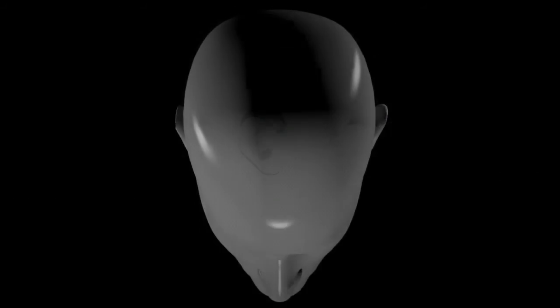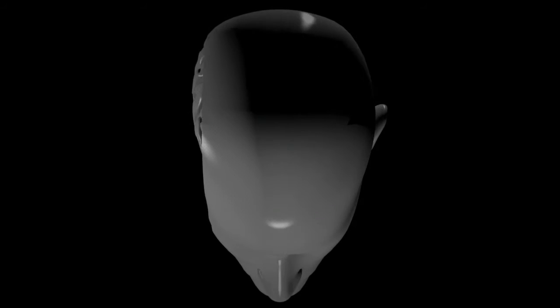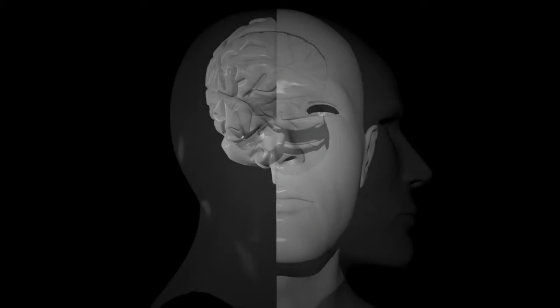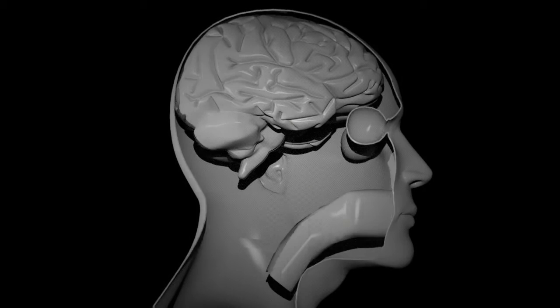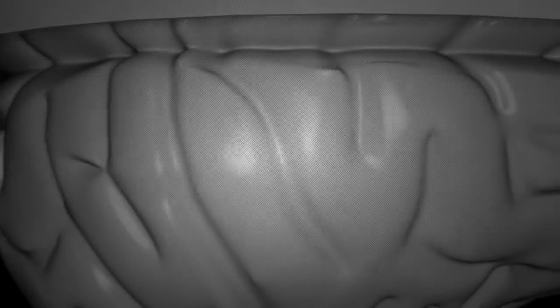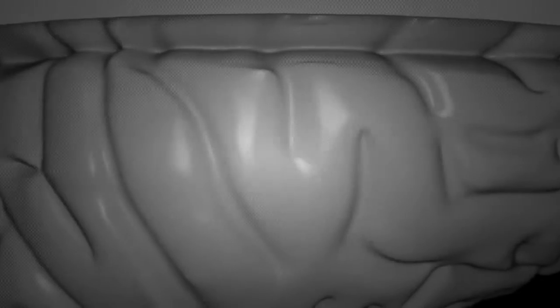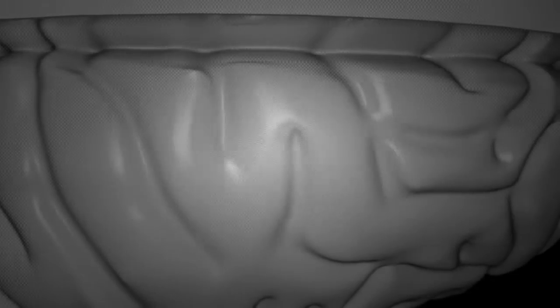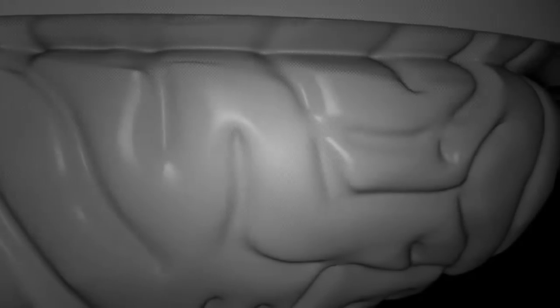The cerebral cortex, the largest part of the brain, is estimated to contain 50 to 33 billion neurons, each connected by synapses to several thousand other neurons.